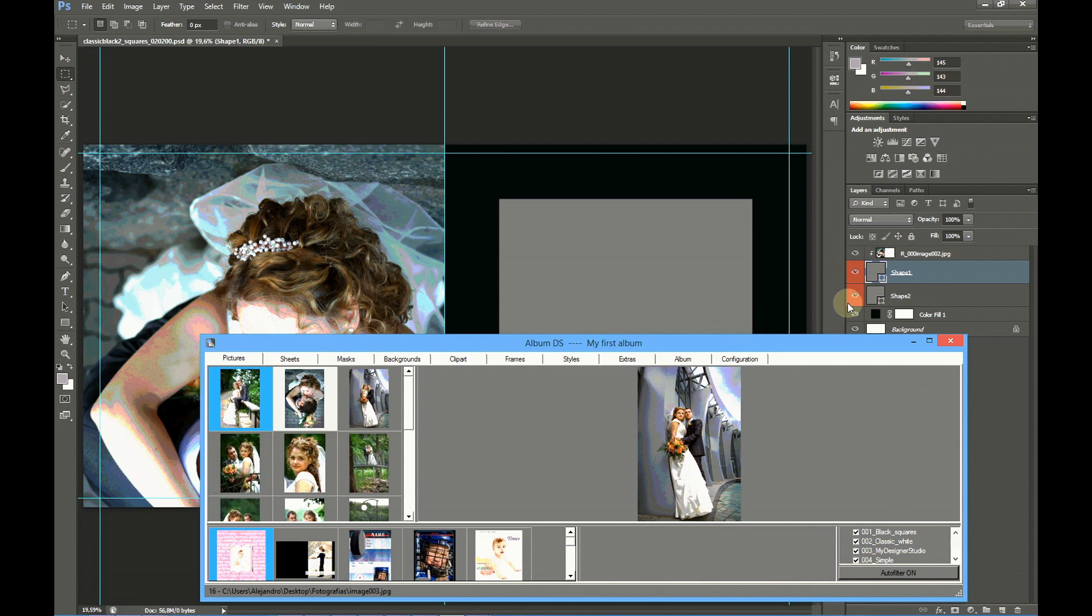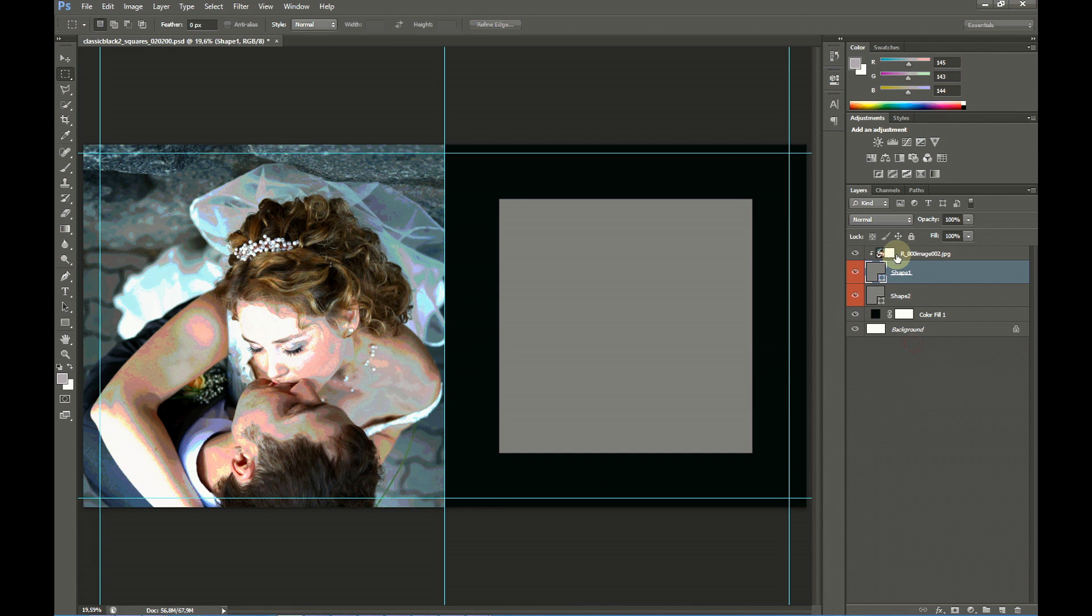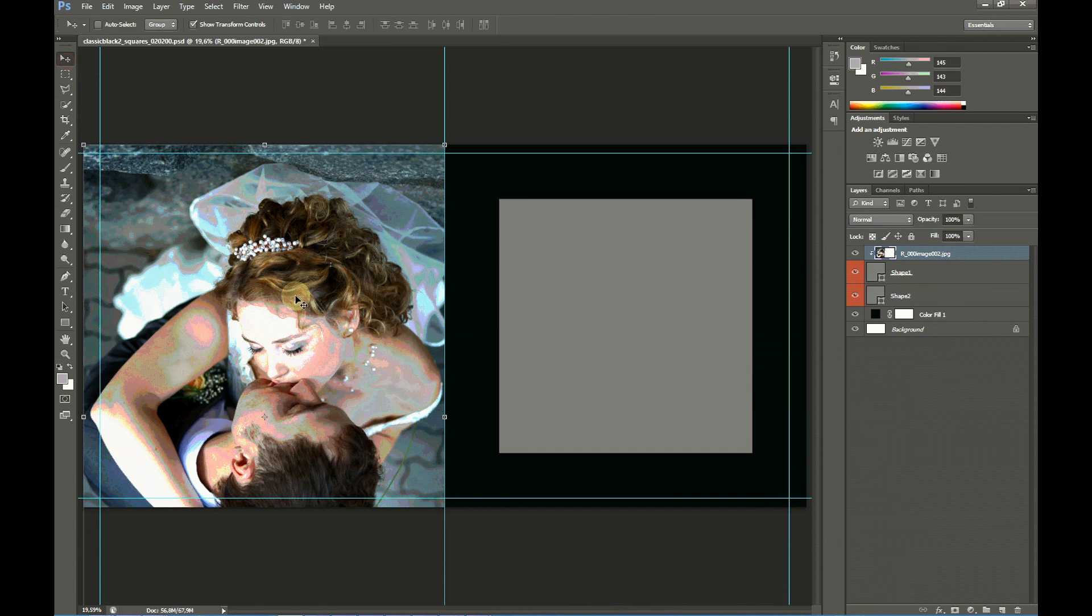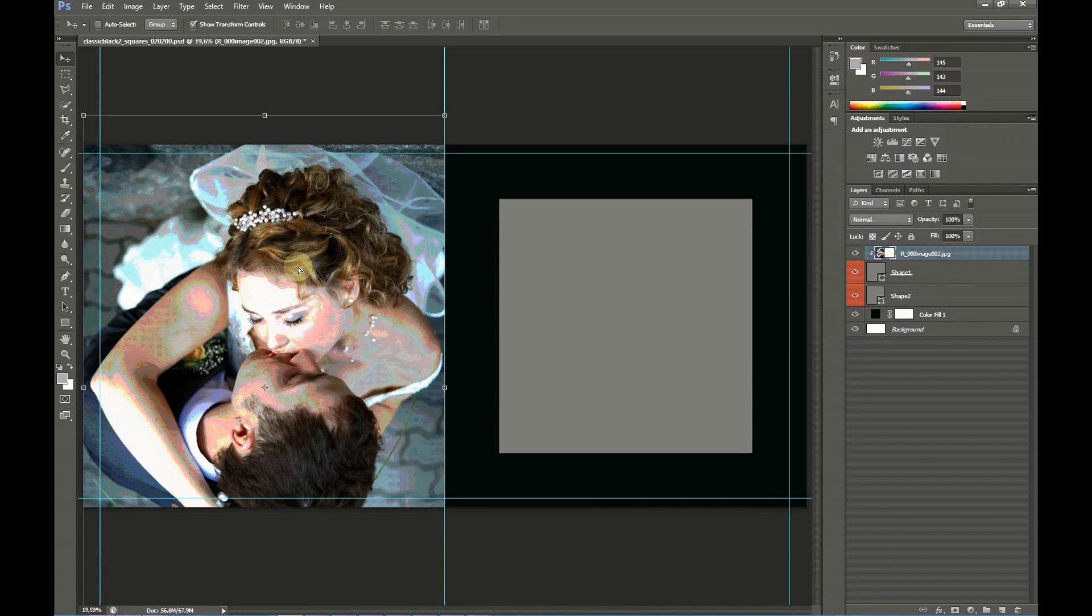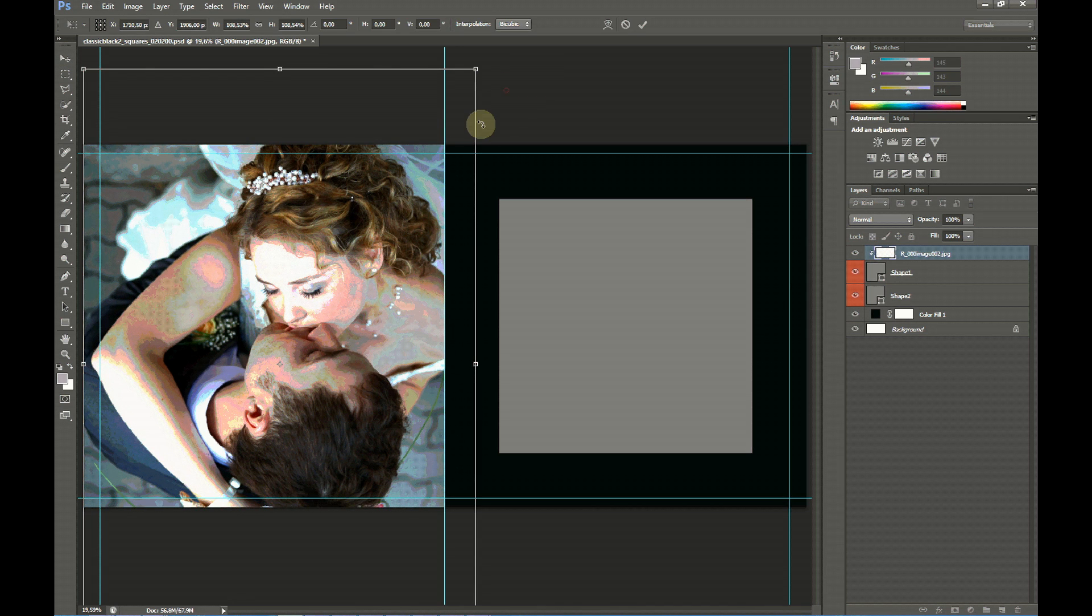Once the picture is in the document, you may select it and move it or resize it just like any other layer in Photoshop.